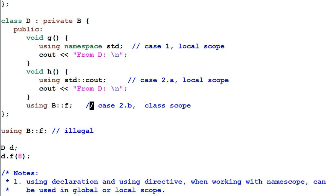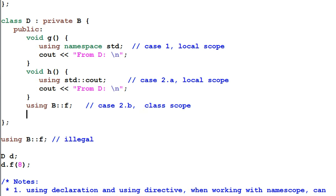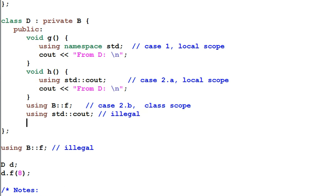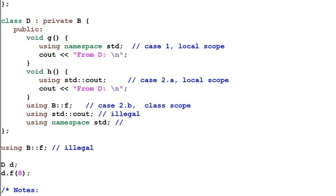Similarly if I have a using declaration of namespace class member in a class scope, this is also illegal. If I have a using directive in a class scope, this is also illegal.